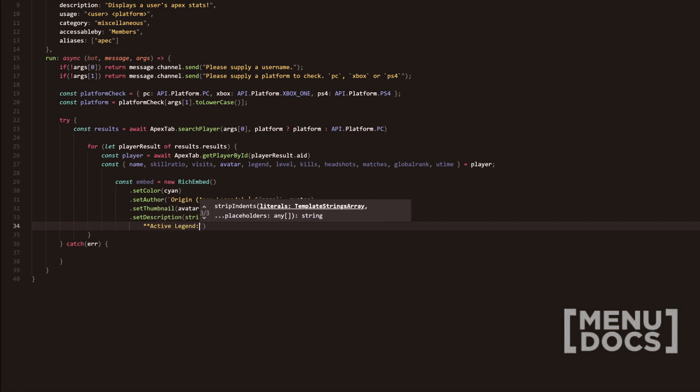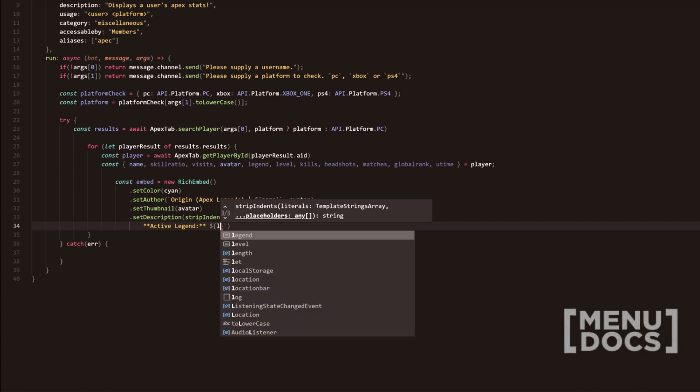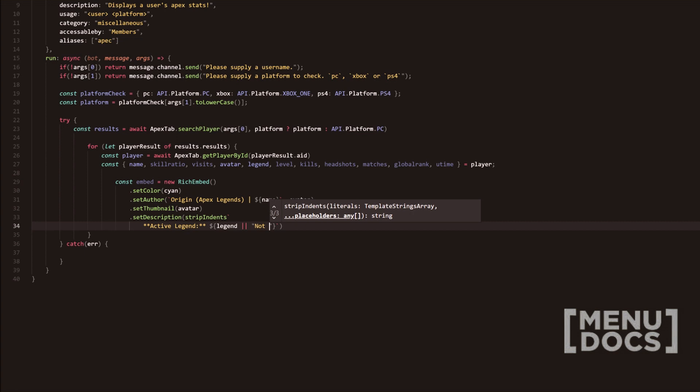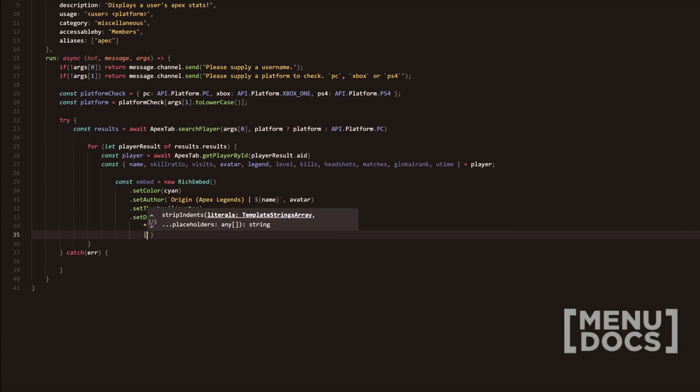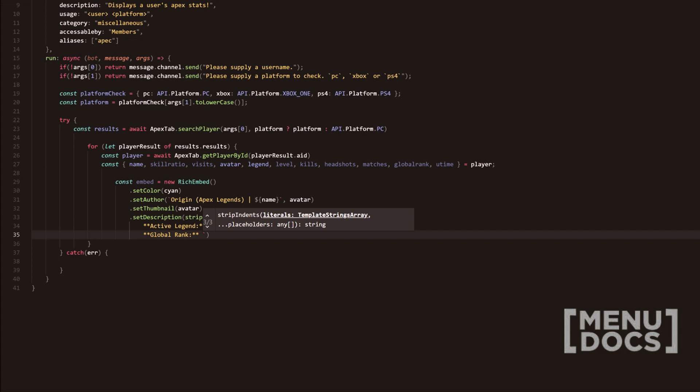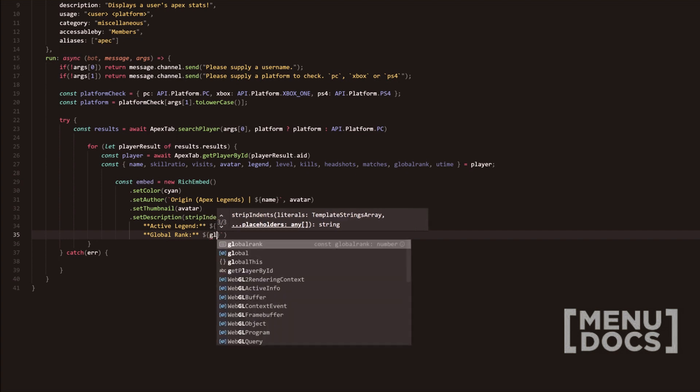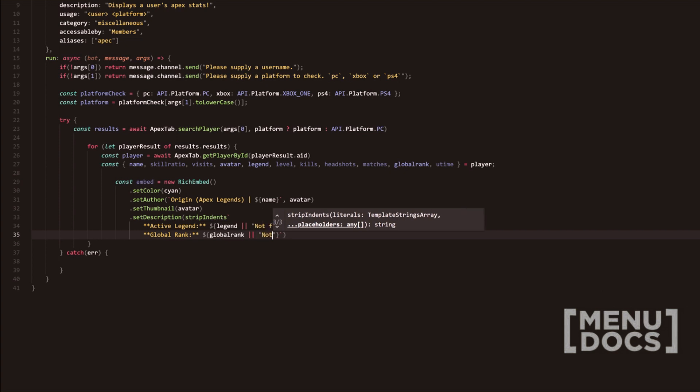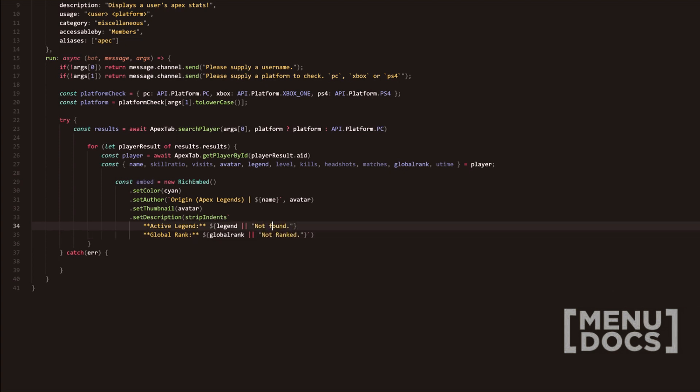We're going to do active legend. So this will be the last legend that they used. I'm going to do legend or not found. Then we're going to go next line. We're going to do global rank. And that global rank is going to be obviously calling upon the global rank. And then we're going to add not ranked as the fallback. We should probably capitalize this as well, just so it looks a little bit better.